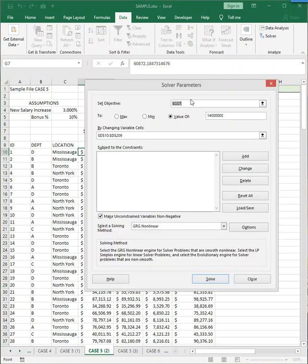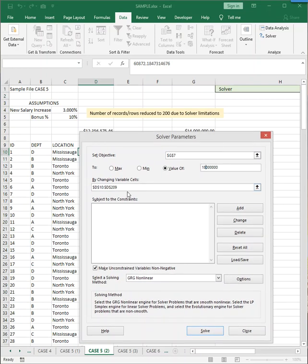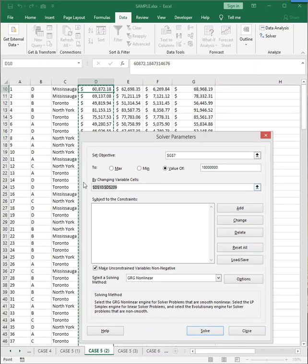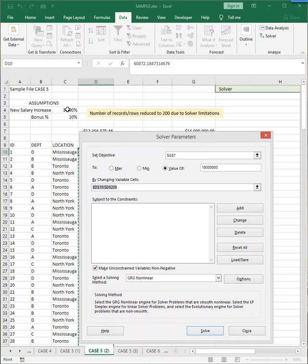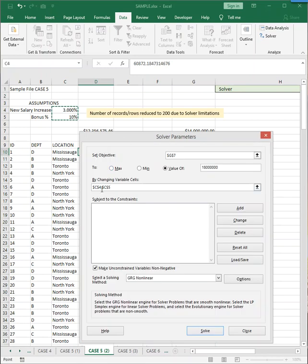This time, I want the total in G7 to exactly equal $18 million. And this time, we'll be manipulating only two values, and they are the assumption values. So C4, comma, and C5. You can separate each variable cell with a comma, or if they are next to each other, you can select both of them as a range.